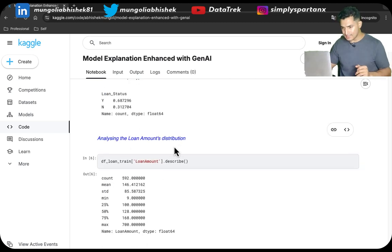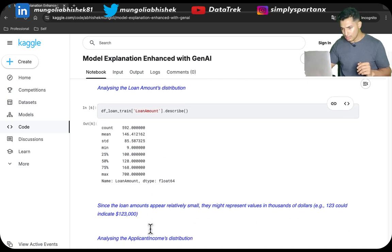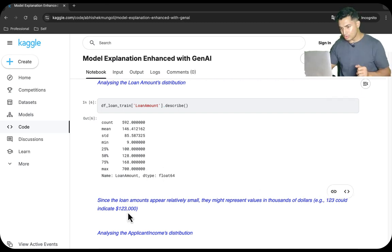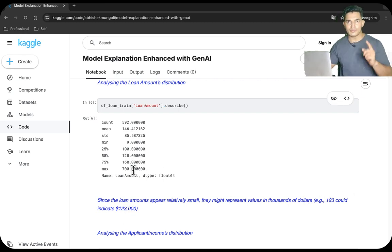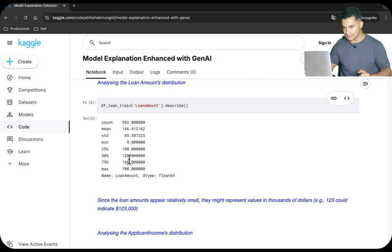Next, we'll analyze the loan amount distribution. The 50th percentile is 128, the 75th percentile is 168, and the max is 700. These values look very small, so they likely represent values in thousands of dollars — so 128 means $128,000. This is an important point to note: the loan amount seems low because it's in thousands.